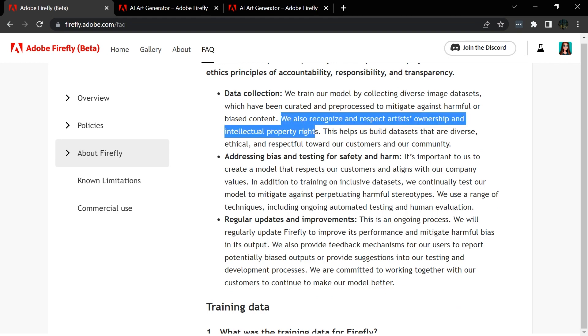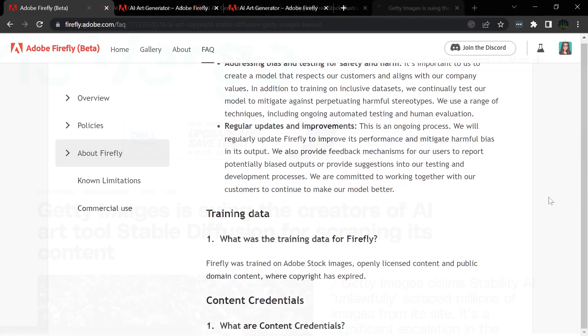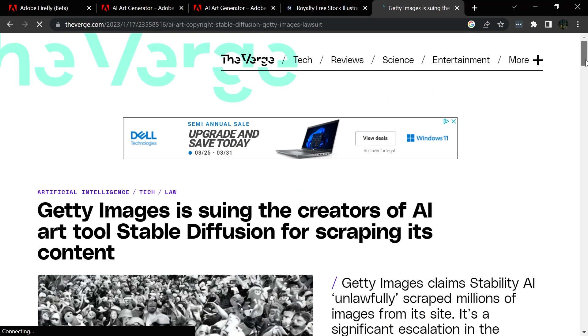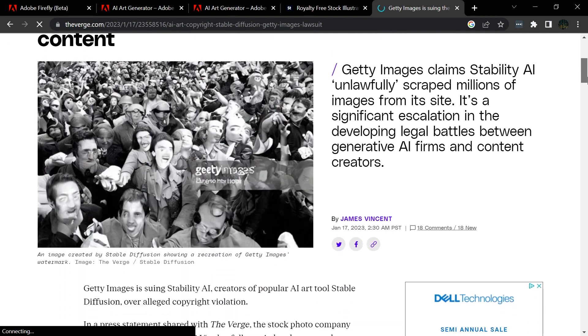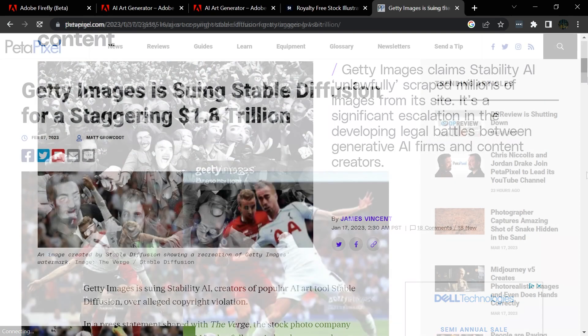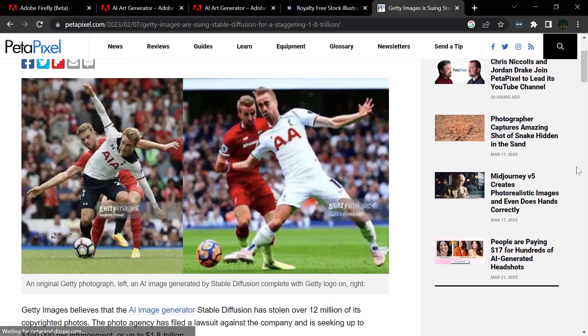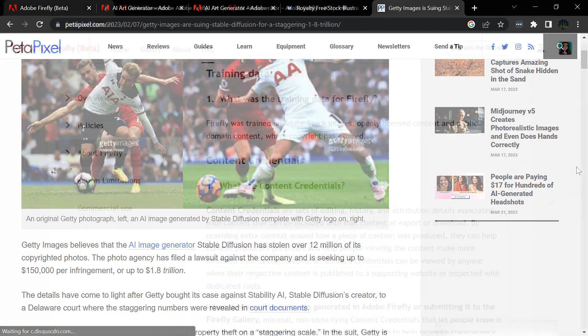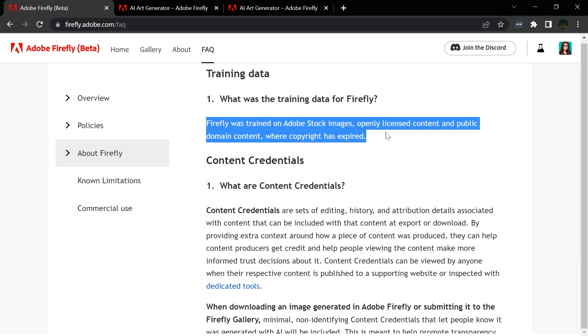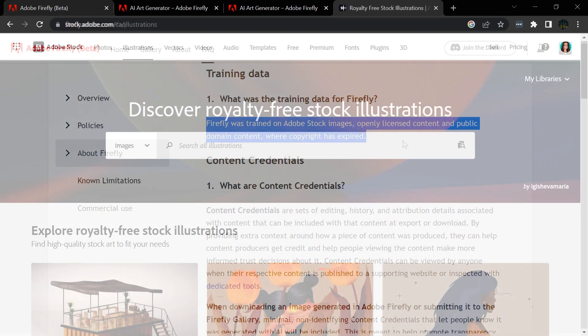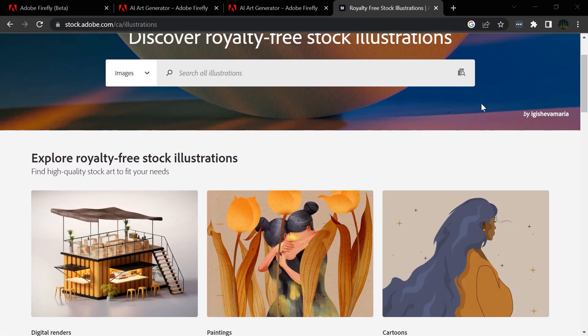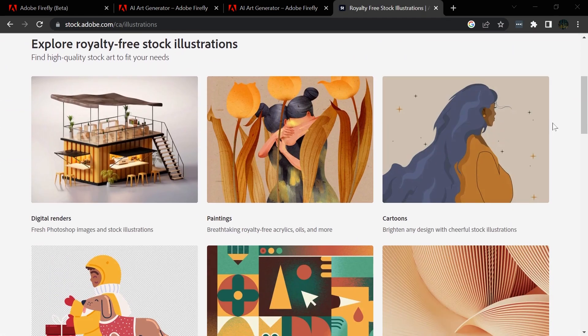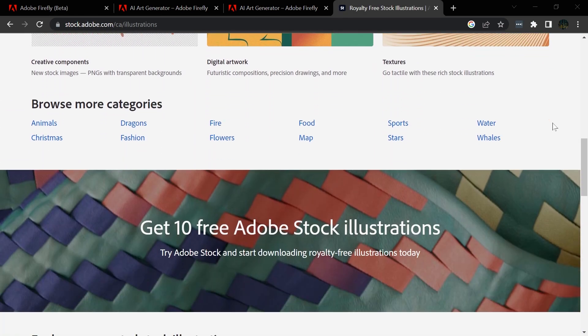One of the other interesting points that they covered in the announcement video was how they are working to make Adobe Firefly a commercially safe model. If you've seen the news, of course, there's some legal issues floating around with the use of AI images depending on how the models were trained. The Adobe Firefly models are trained on Adobe stock images, which are commercially licensable, as well as public domain images that are out of copyright. And they do have a section on their website here under the FAQs that tells you more about that.